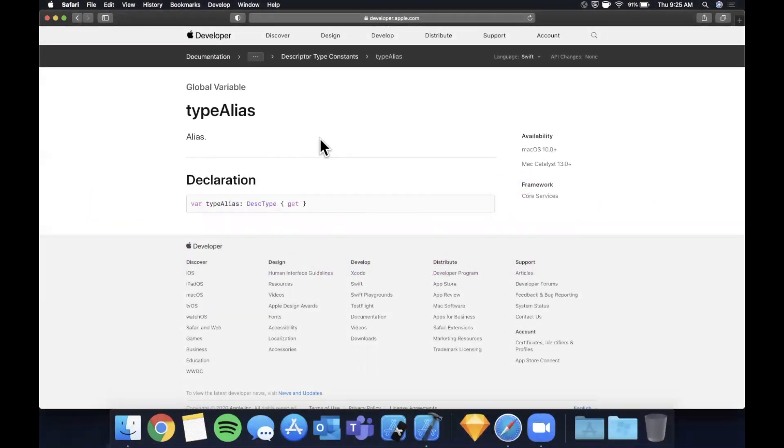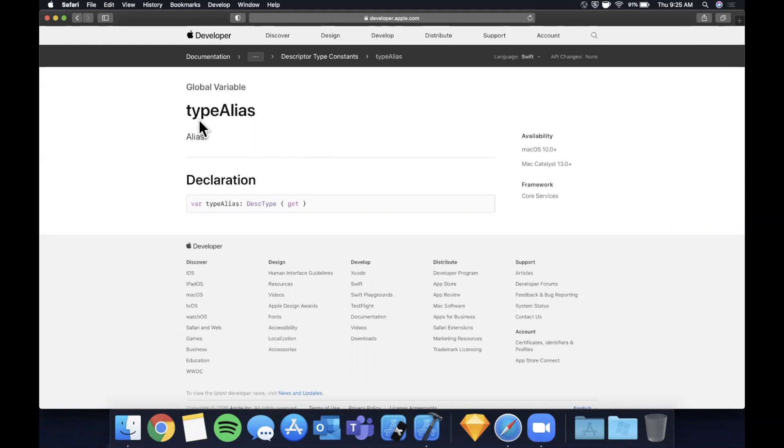What is going on guys, welcome back to another Swift video. In today's video we're going to be talking about a fairly simple topic that a lot of people don't cover, and that is type aliases.